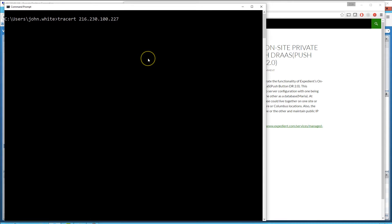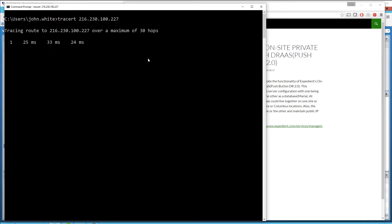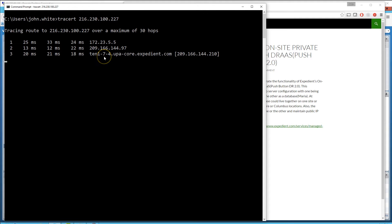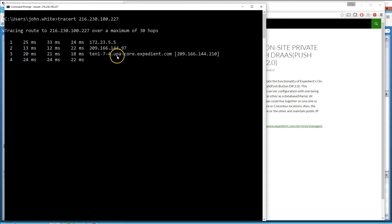To get started, let's show what site we're actually running on. By doing a trace route to the public IP, we'll quickly see which data center we're communicating to and which is serving as the primary site. If you look at the third line, the address it gives back has upa-core.expedient.com. UPA is a short name for one of our Columbus data center facilities, telling me my active website is running in our Columbus data center.